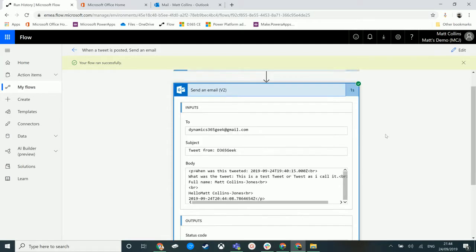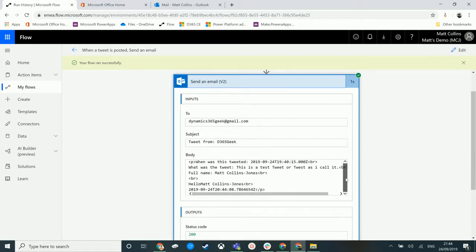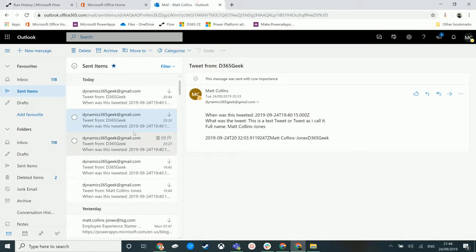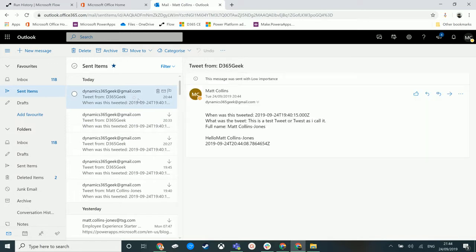And we can open this up. And this is what we're getting in the email. So we have concatenated hello with Matt Collins Jones. So that's the dynamic content from the Twitter account as well as that hello with that string that I added in. There's no space and all the concat does is just merge those two together. Let's have a look at that in an email.